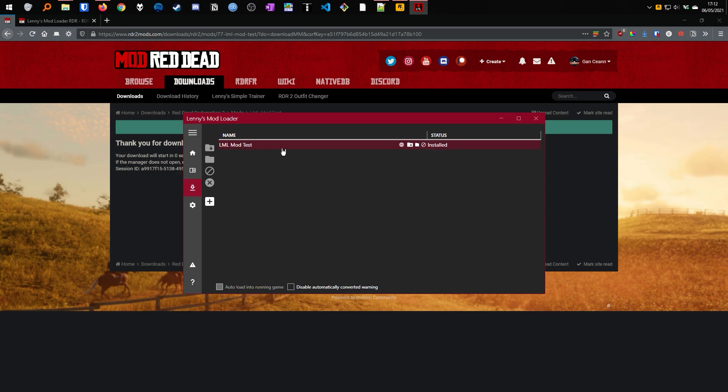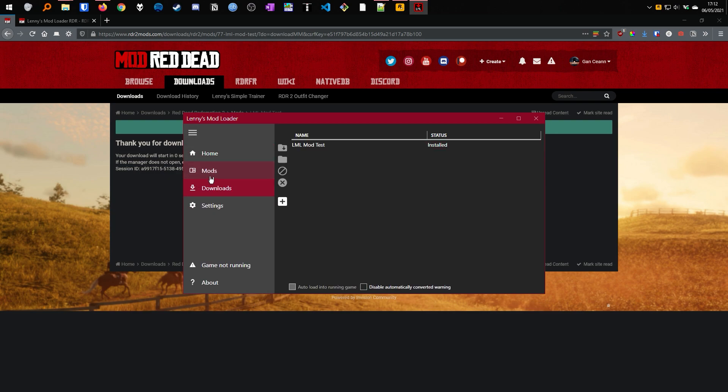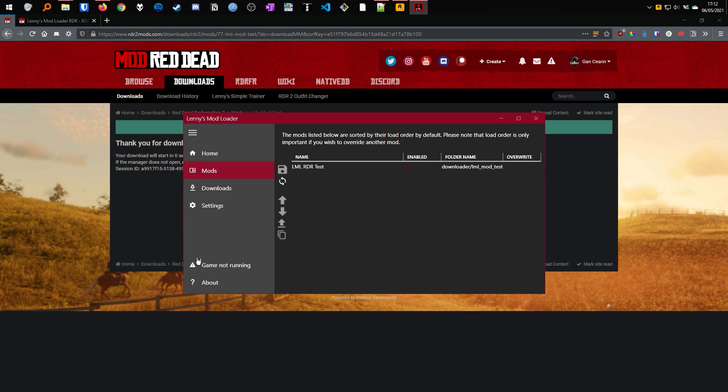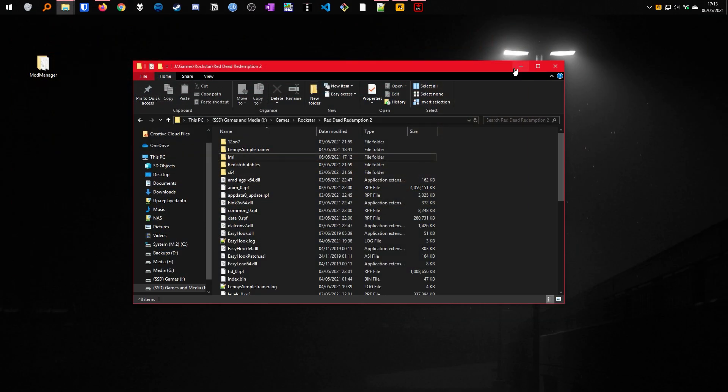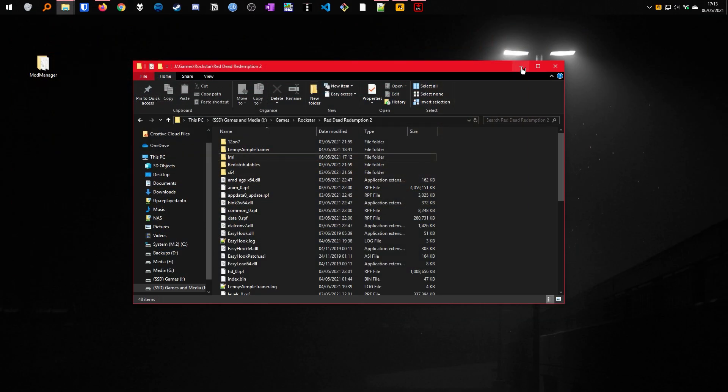From there it should automatically install, so if you go to your mods section, you will see that the mod has been installed and it is enabled for the next time you launch the game. Now, let's go into the game and verify that the mods have loaded.